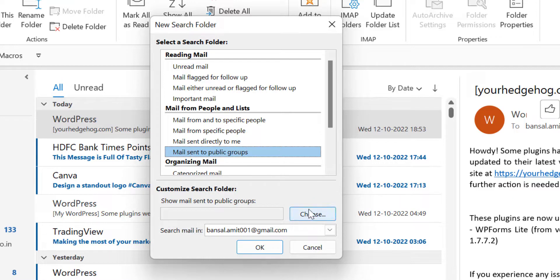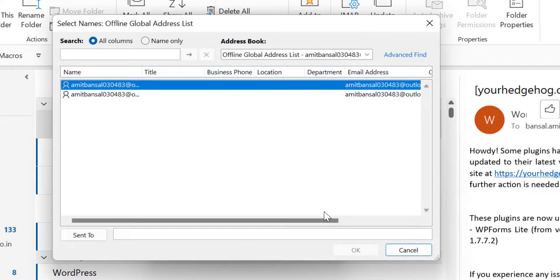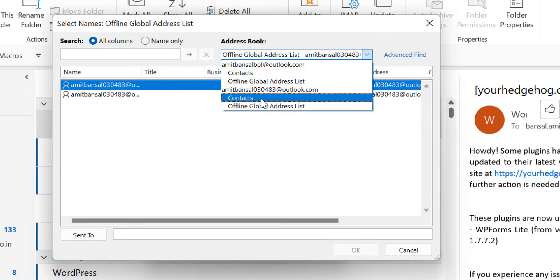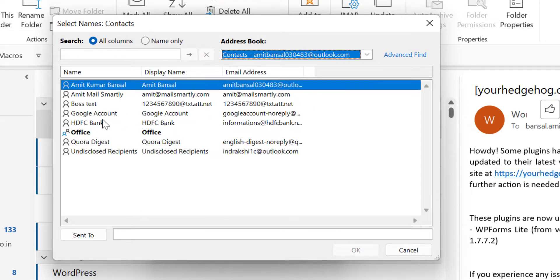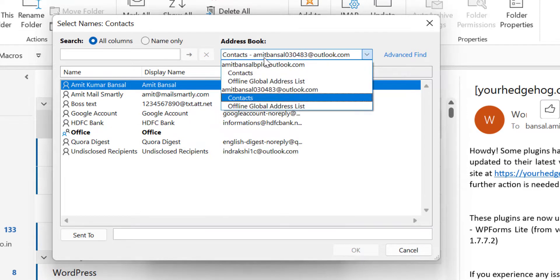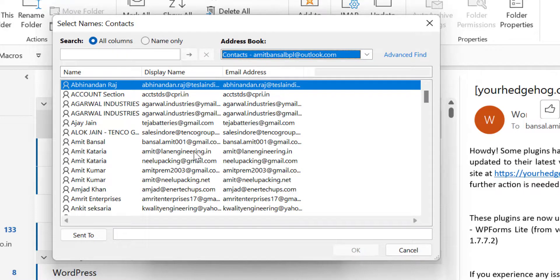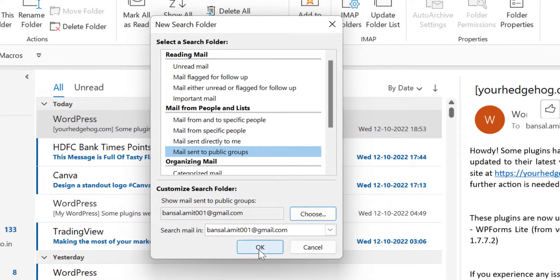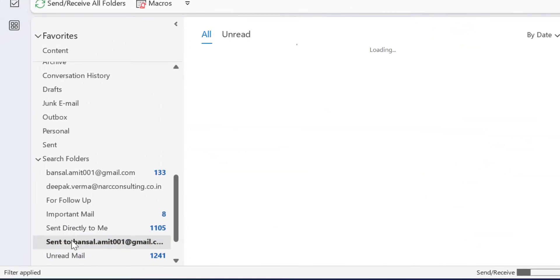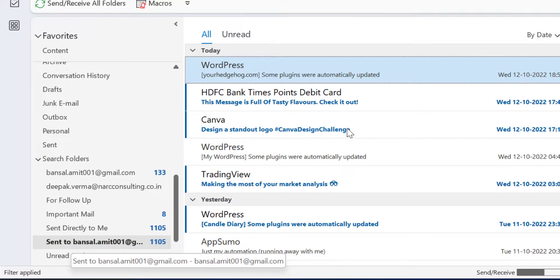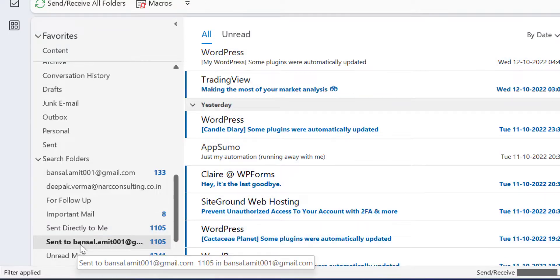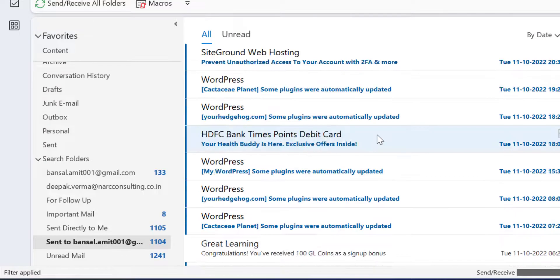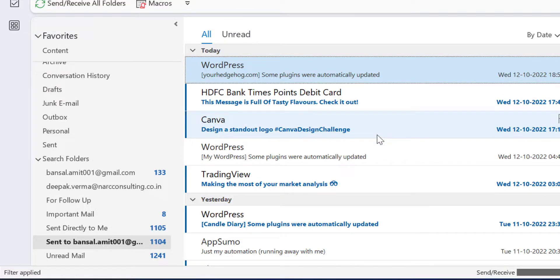So I just select this, click Choose, go to contacts again, select my own email address, double-click on it, hit OK, and again hit OK. So again, the emails received in a group where my email is also available in that group are filtered and shown in this folder.